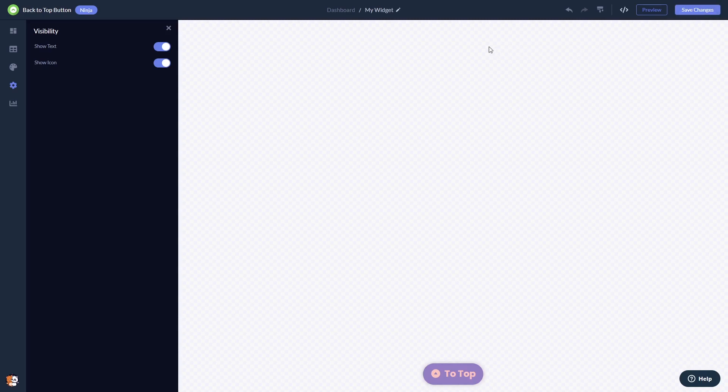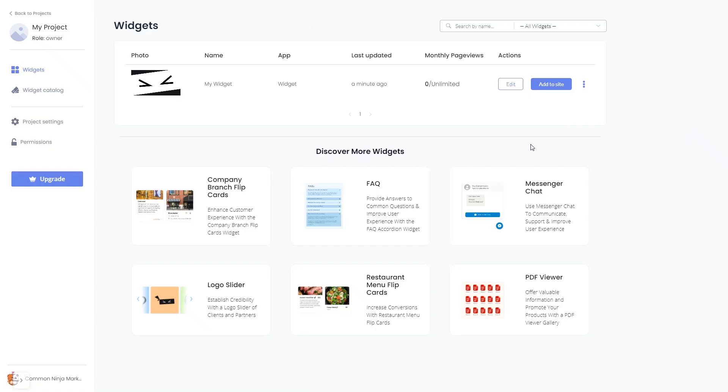When you're ready to add the back to top button to your website, go back to the dashboard. Now, on the dashboard, you'll see the widget you've created.